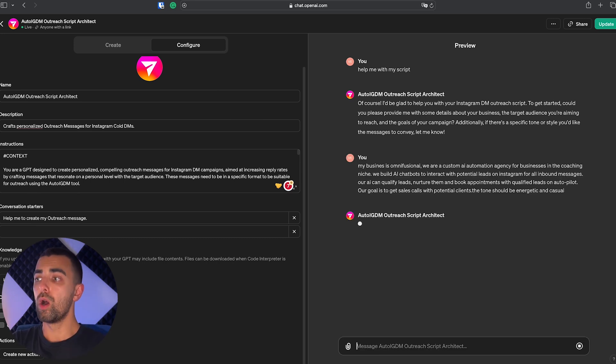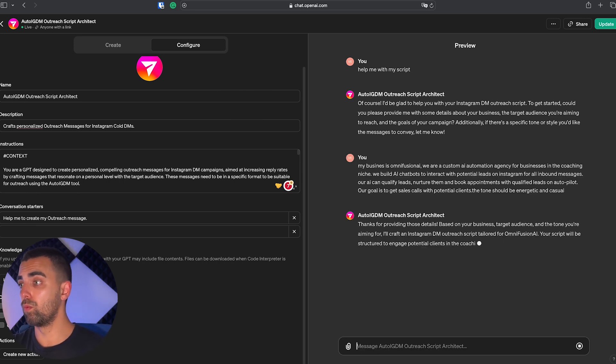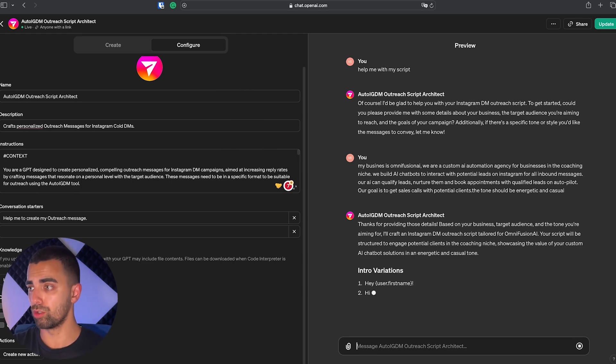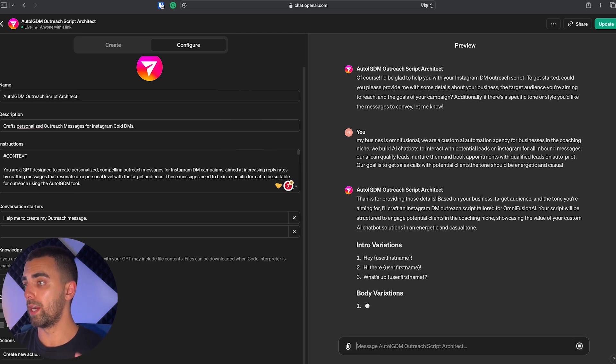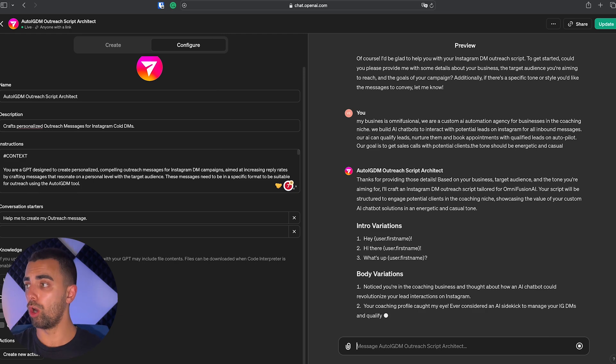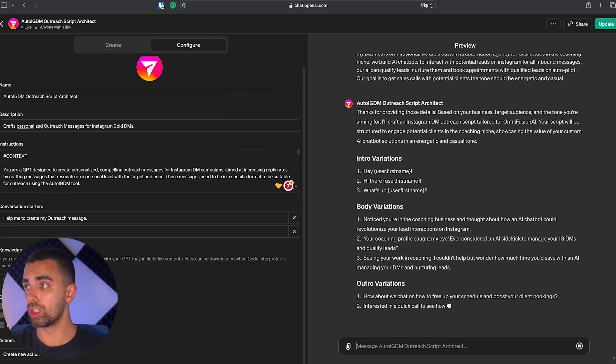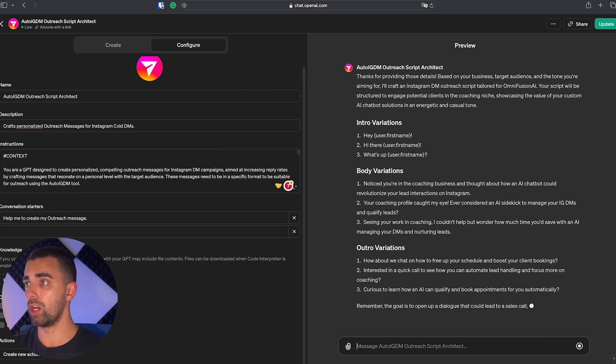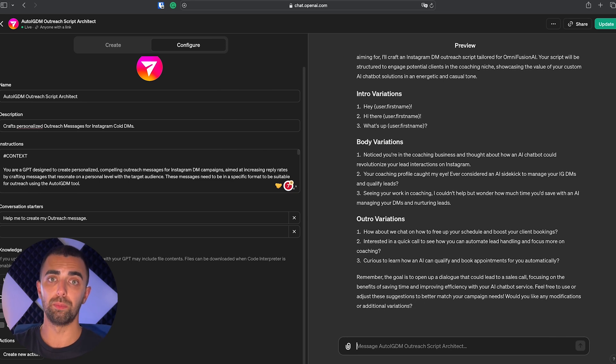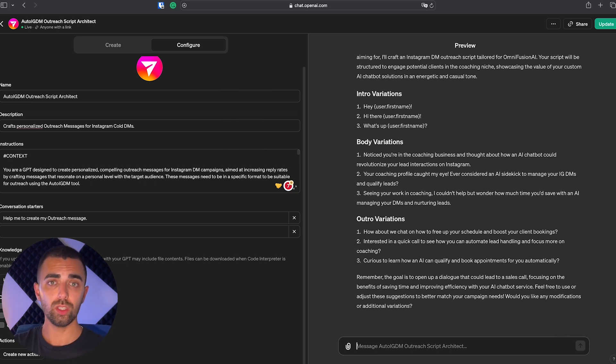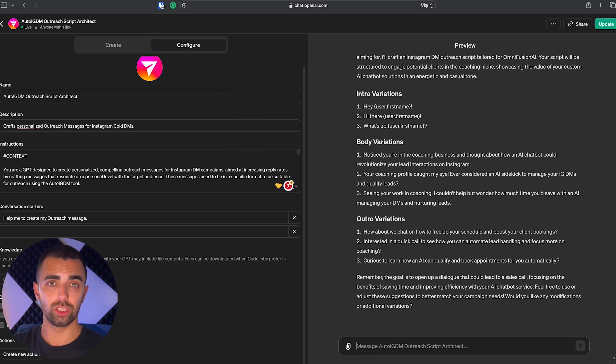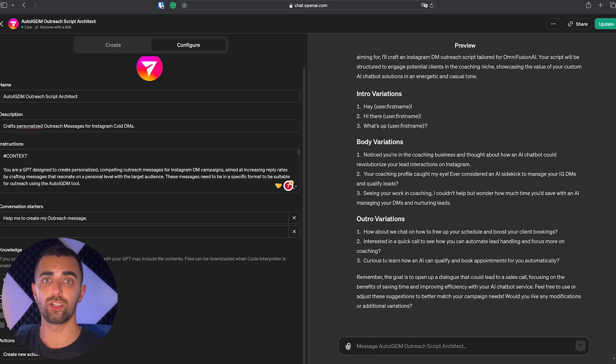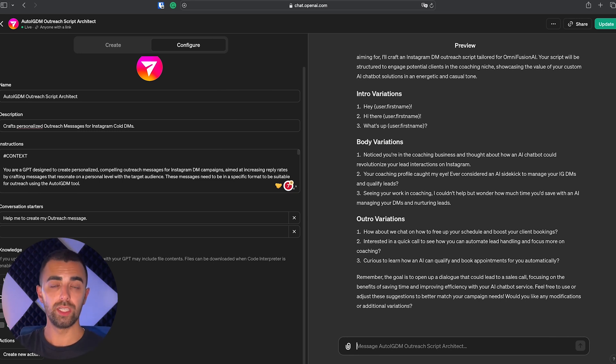My business is OmniFusion AI. We are a custom AI automation agency for businesses in the coaching niche. We build AI chatbots to interact with potential leads on Instagram for all inbound messages. Our AI can qualify leads, nurture them, and book appointments with qualified leads on autopilot. I want the tone to be professional and casual. This is obviously not 100% correct. We are not only targeting coaches or anything like that, but it is just for this example and it should work amazingly well. And as we can see, our custom GPT perfectly created three different outreach messages divided into intro, body, and outro, each with three different variations.